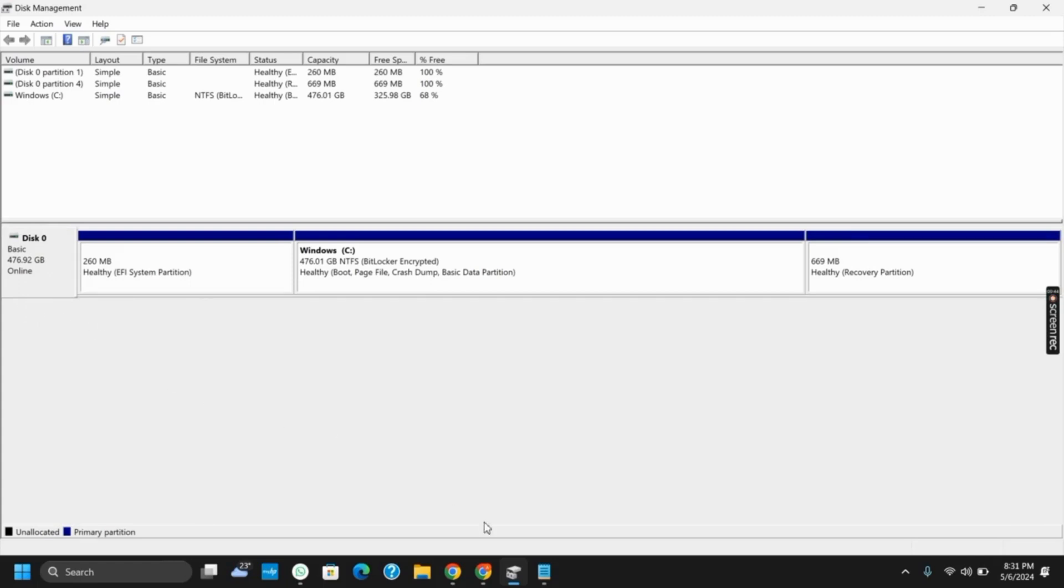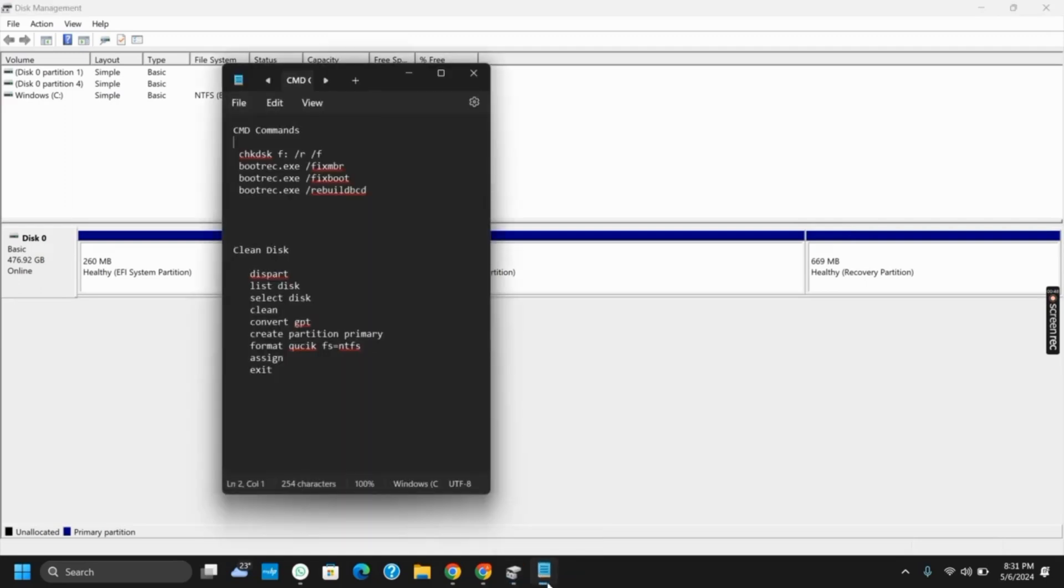This should also probably work. However, if it does not, open Command Prompt and run it as administrator. Here are four commands that you need to copy and paste line by line. This should also fix the issue.